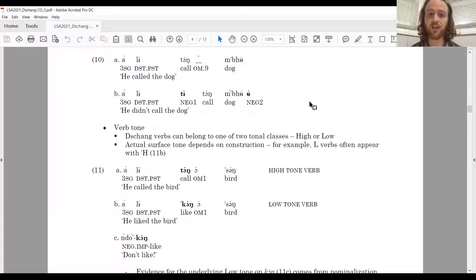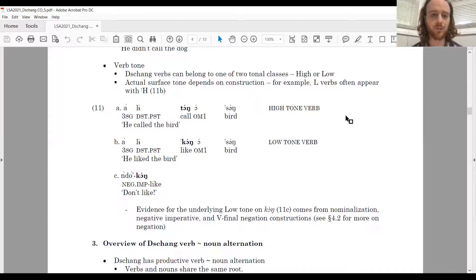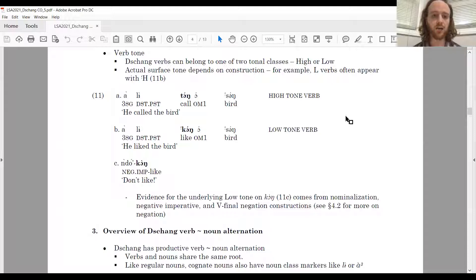As for verb tone generally, verbs can belong to one of two tonal classes — either high or low — but the actual surface tone depends on the construction. For example, low tone verbs often appear with a downstep-high tone on the root, as in 11B: high tone verb tongue with a high tone, and low tone verb gong meaning 'like' with a downstep-high.